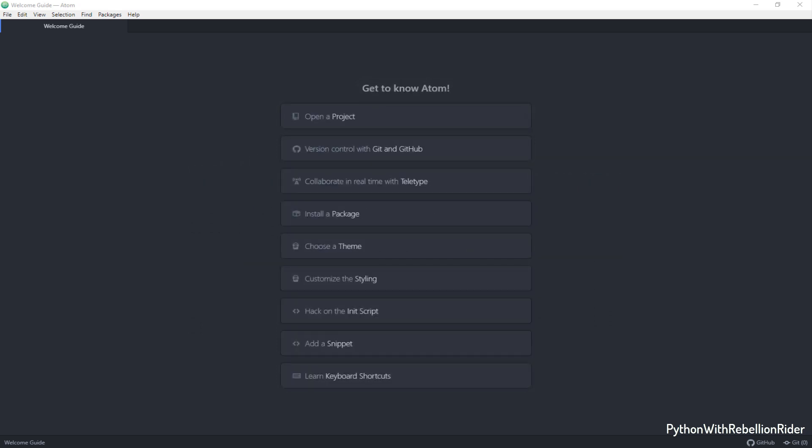Anyways wouldn't it be great if we can write, save and execute our Python program directly through this Atom editor? Well my dear friends the good news is that we can configure this editor to do that. Let's see how to configure the Atom editor to execute our Python program.